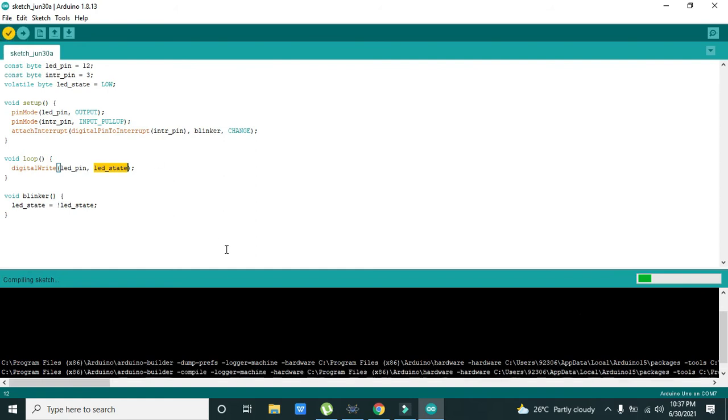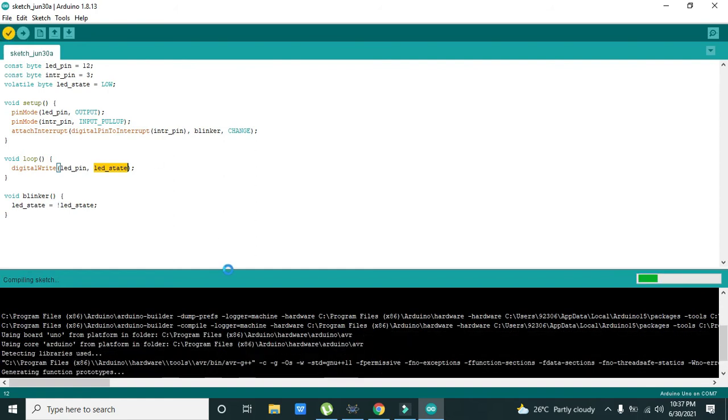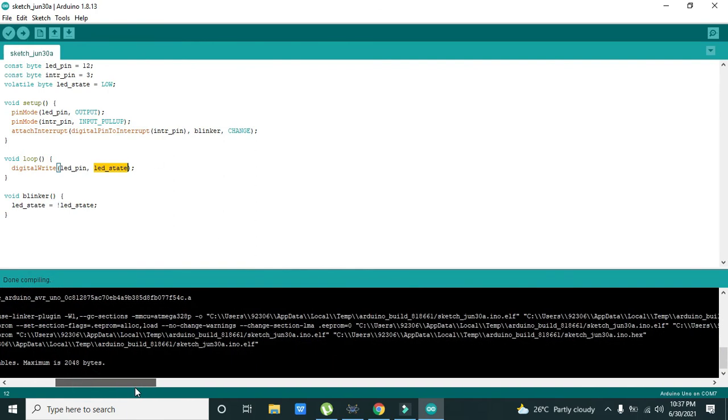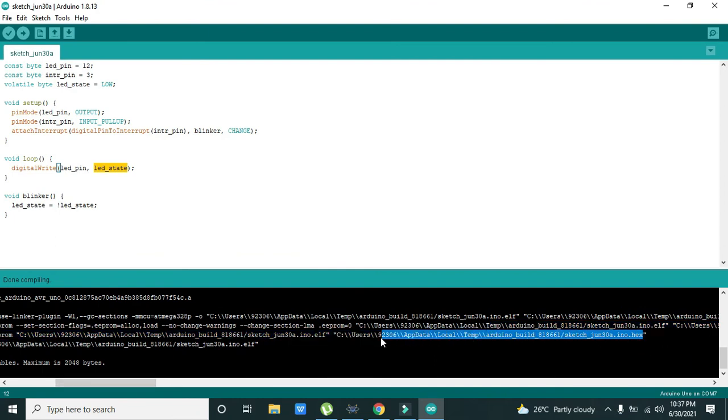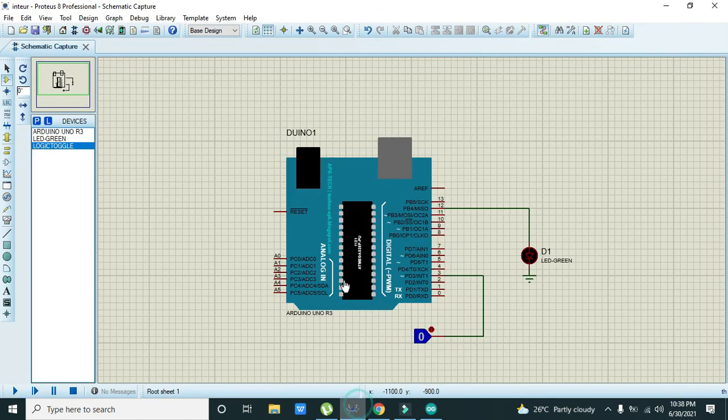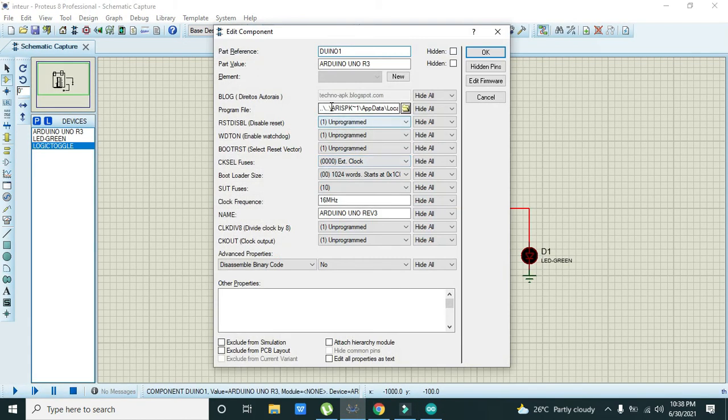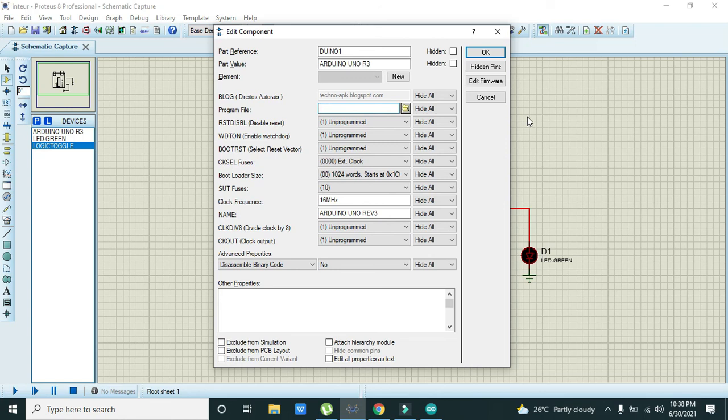Now we will take this file, we will copy this link, Ctrl+C, double click on the Arduino, and here we need to write Ctrl+V.